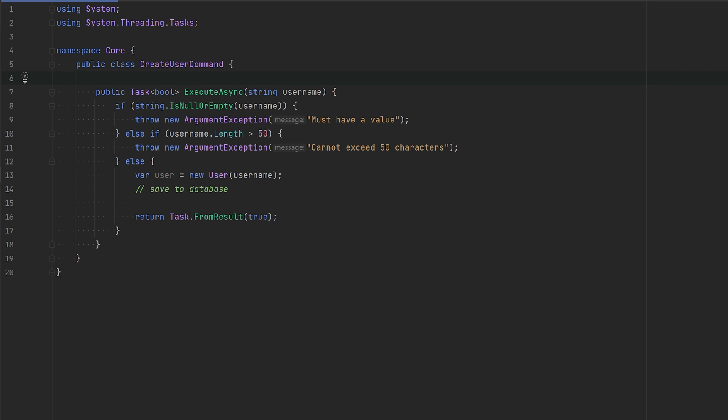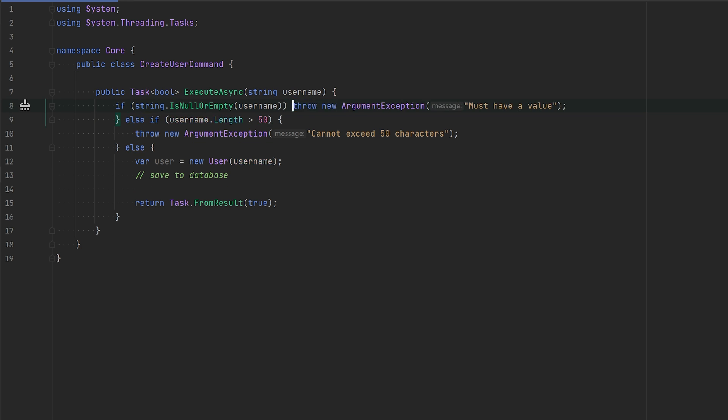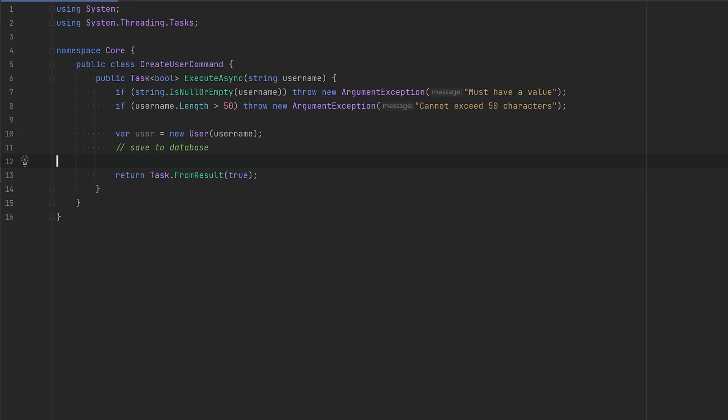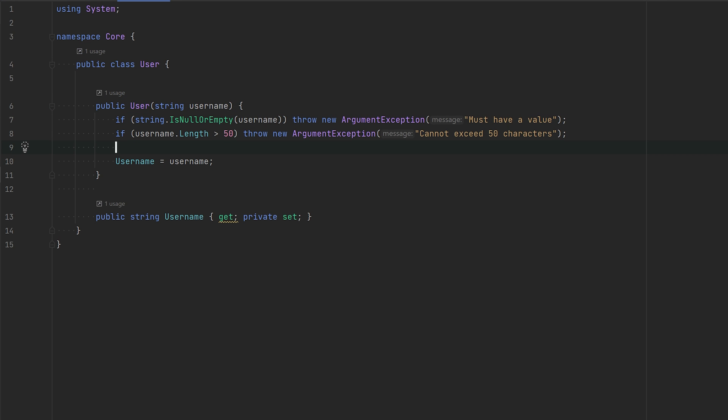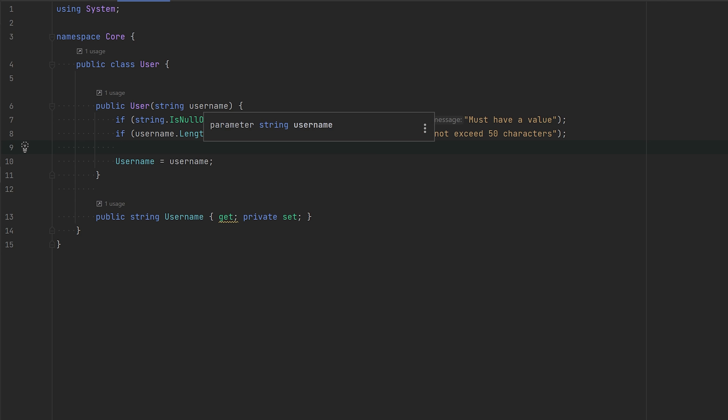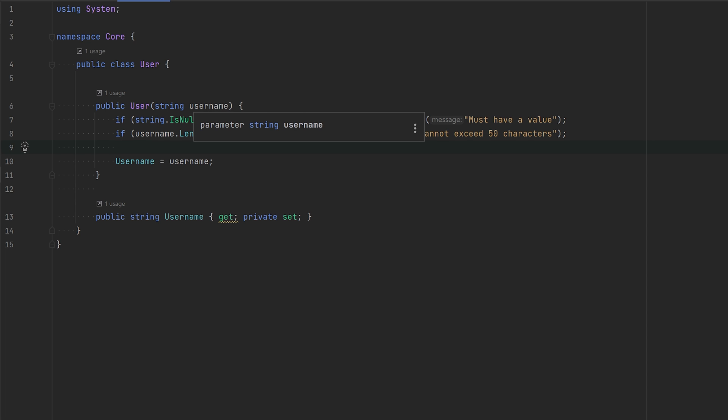One way we can easily make this more readable is just by removing the else-if and else. There we go, much more readable. If we go into the user, you will see that we have the exact same guard clauses going on here. Whenever you see this, you have the same guard clauses for the same concept, the concept of a username, we can extract that to its own class.